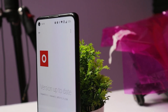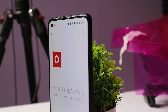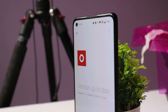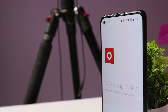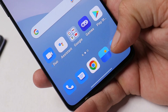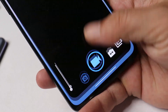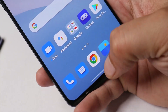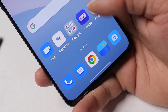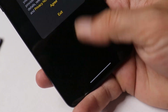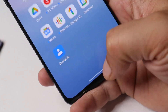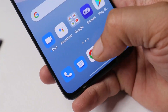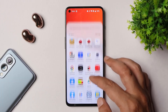Hello guys, welcome back to yet another video. Finally, good news for OnePlus 9RT users — OnePlus have started rolling out official OxygenOS 12.1 for OnePlus 9RT. In this video, let's quickly go through all the changes they have done with OxygenOS 12.1, so without wasting any more time let's get started.